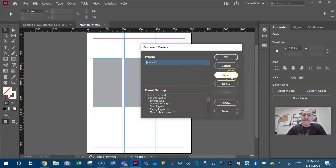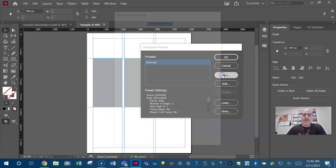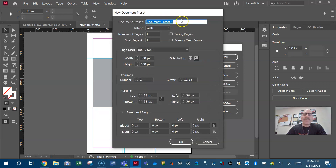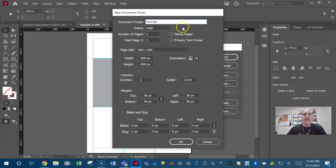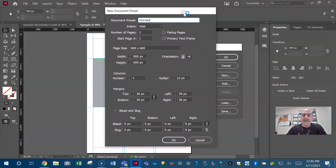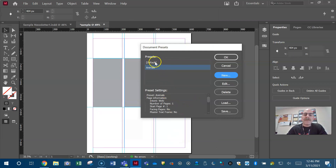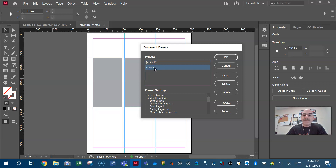You can also come here to New — there's your new document preset. That's how you can name it right here. They'll tell you to name it 'Animals' or something like that. They'll tell you exactly what to do. Don't rush, take your time, reread the question a few times. Make sure you have everything set before you hit OK. There's the default preset and there's my new Animals preset.